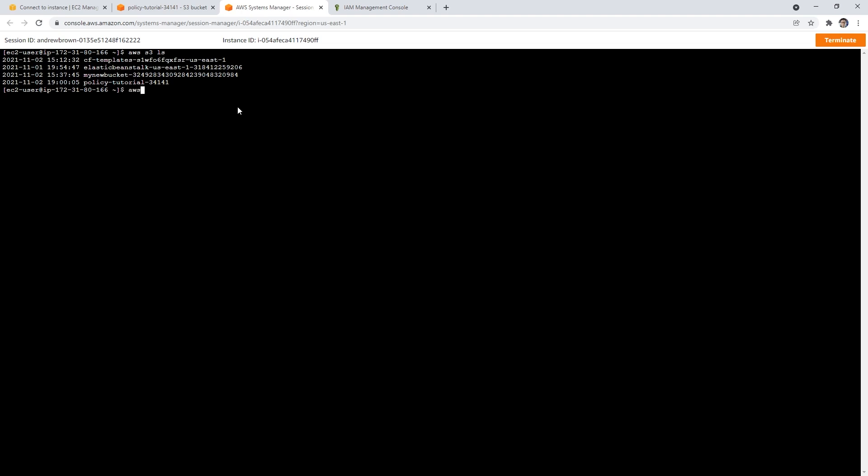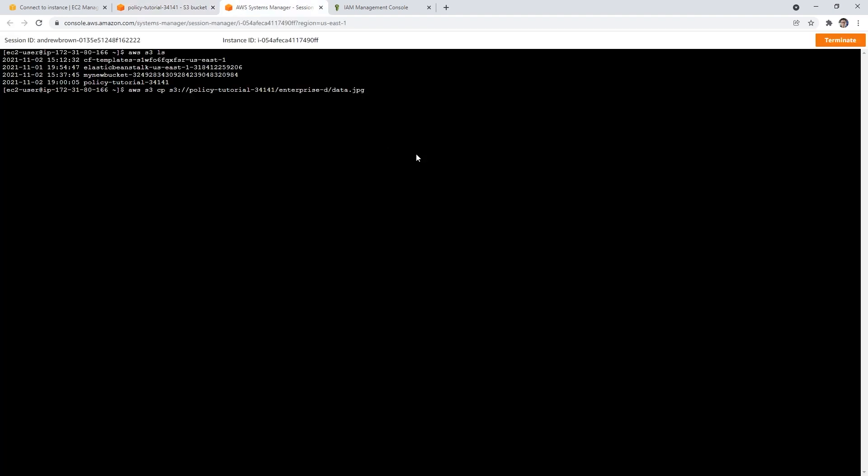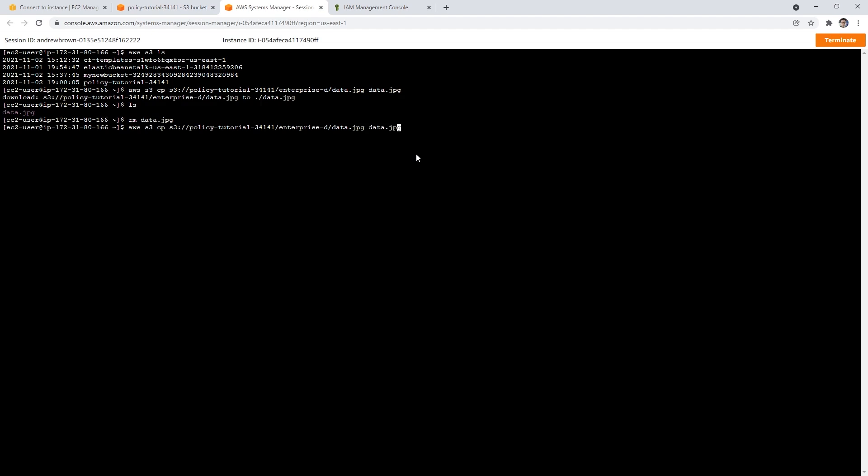And so what I want to do is see if I can copy a file locally. So I'm going to do AWS S3 copy. I think it was S3 forward slash. No, it's just S3. Copy policy S3 forward slash forward slash policy tutorial hyphen 34141 forward slash enterprise D data dot jpg. I think it's a jpg. Let's go double check. Yeah, it is. And then I just want to say data dot jpg. It downloaded it, right. So I'm going to remove that one.